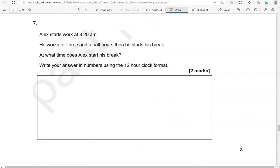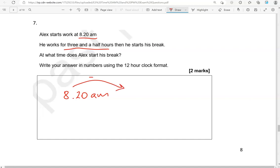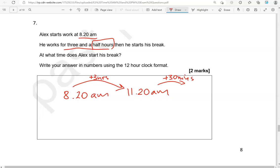Alex starts work at 8.20 a.m. He works for 3.5 hours and then he starts his break. At what time does Alex start his break? Write your answer in numbers using the 12-hour clock format. So 8.20 a.m. 3.5 hours need to be added. So if we add 3 hours, 8 add 3 gives us 11. So 11.20 a.m. We need to add now half an hour. So 30 minutes. If I add 30 to the 20, it gives me 50. So 11.50 a.m.